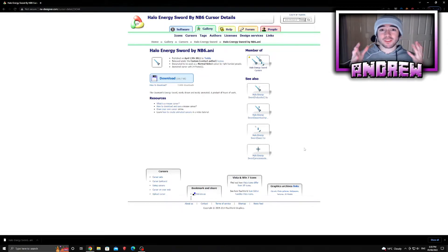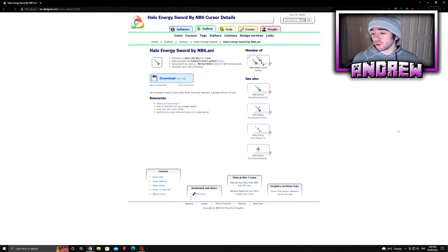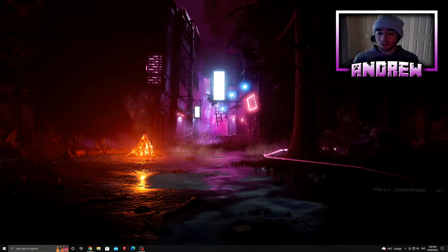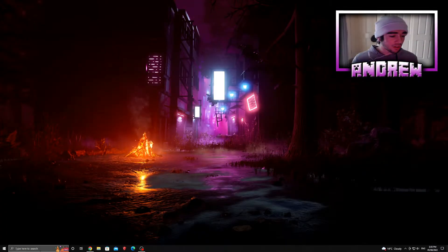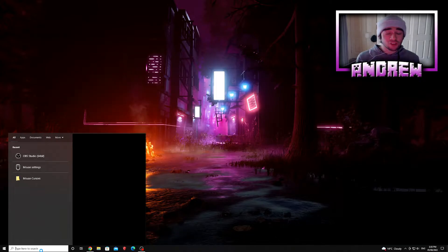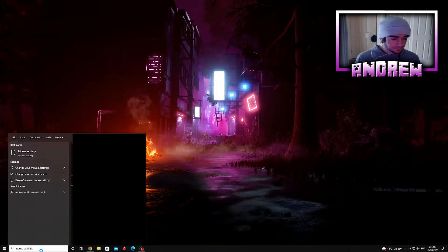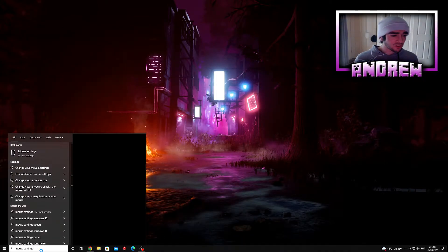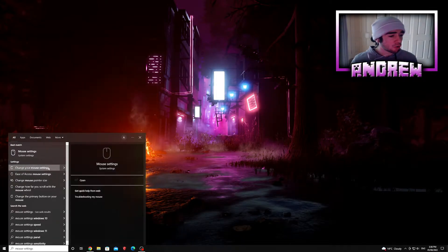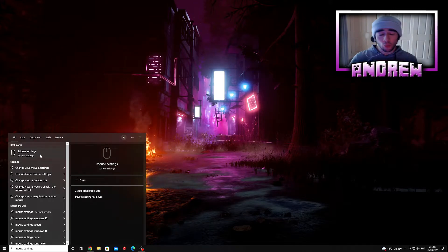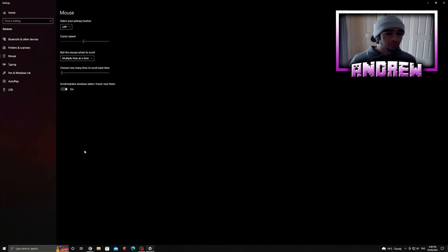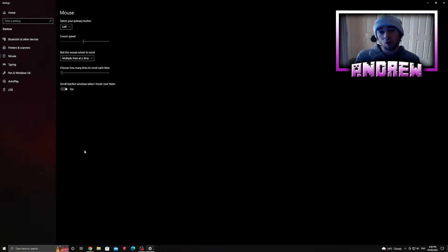Once you've finally downloaded your cursor, you want to apply it. To do that, go to your desktop, go to this little search bar here and access your mouse settings. Type in 'mouse settings' just like that - should be the first option that pops up: Mouse Settings, System Settings. If you're on Windows 11, do the same thing.